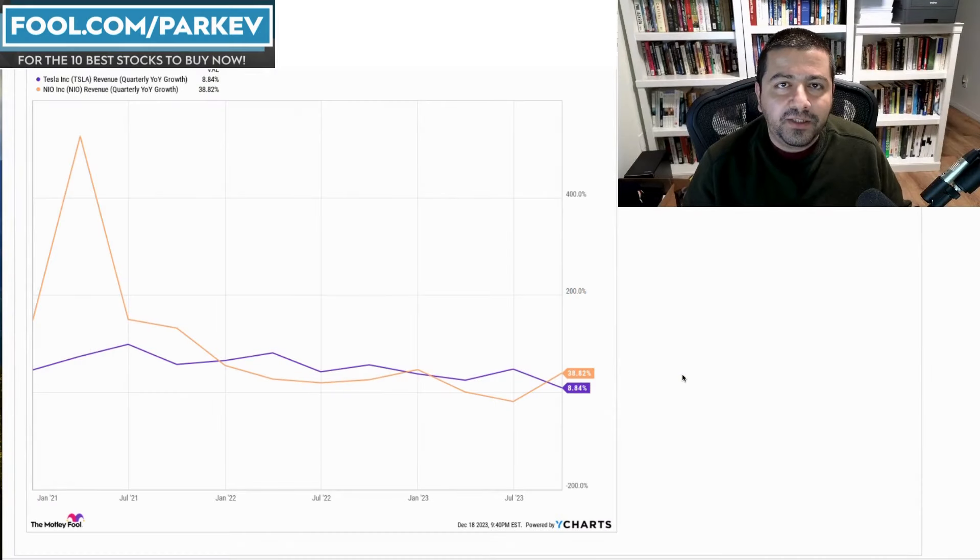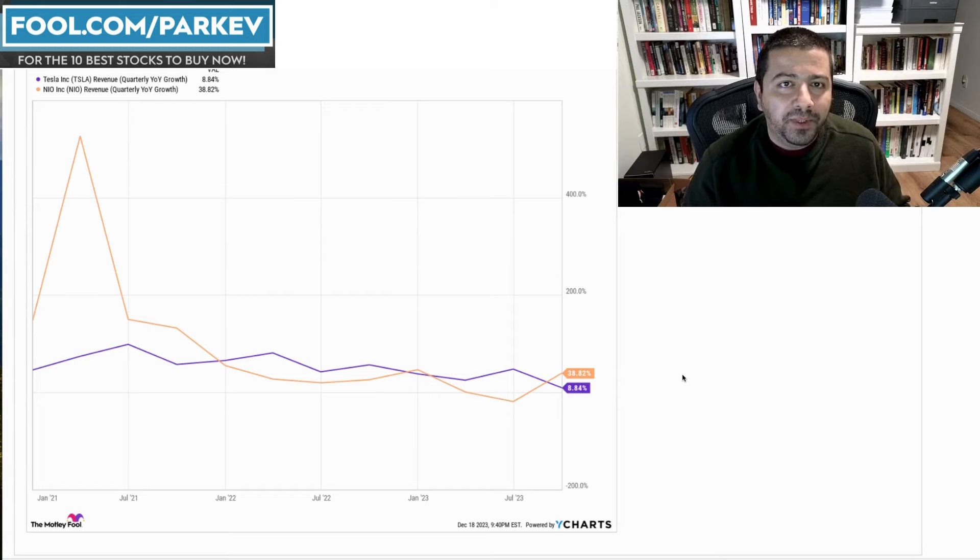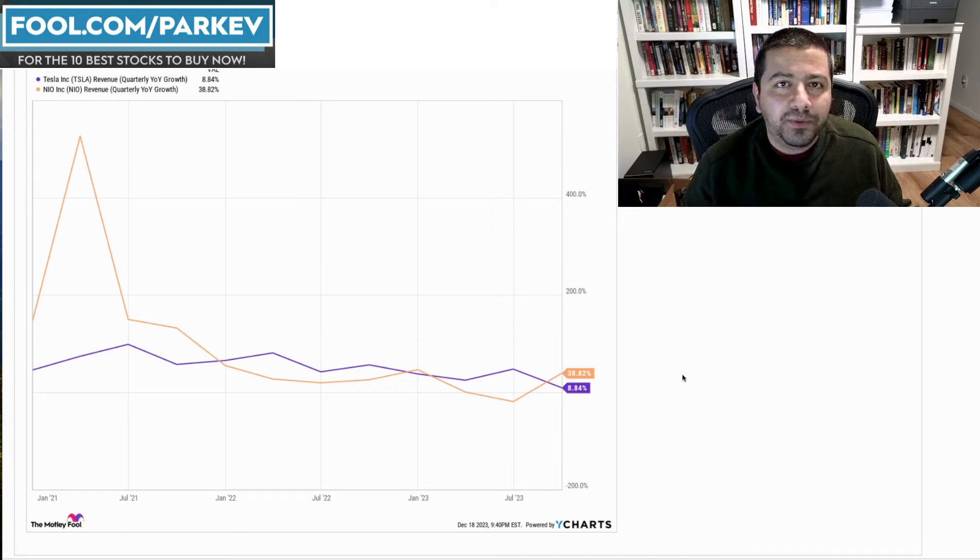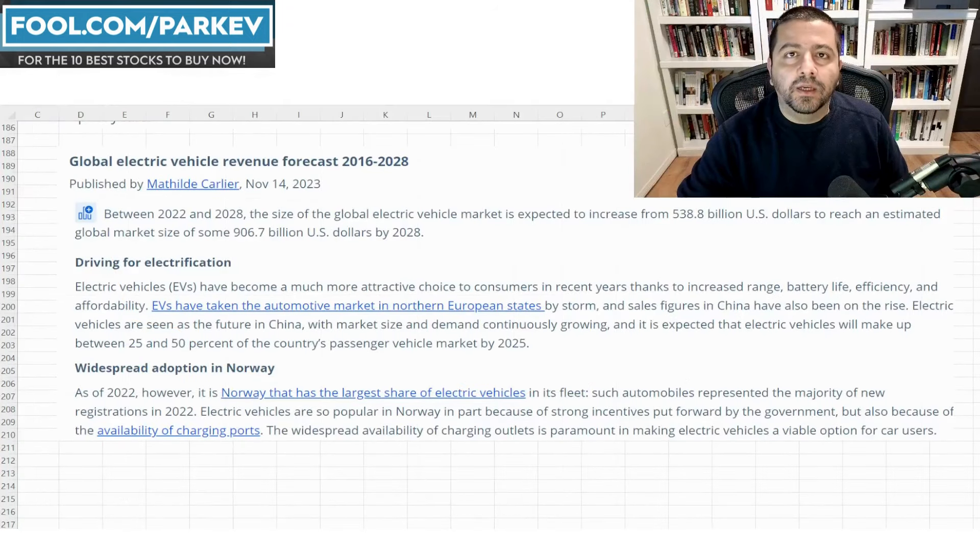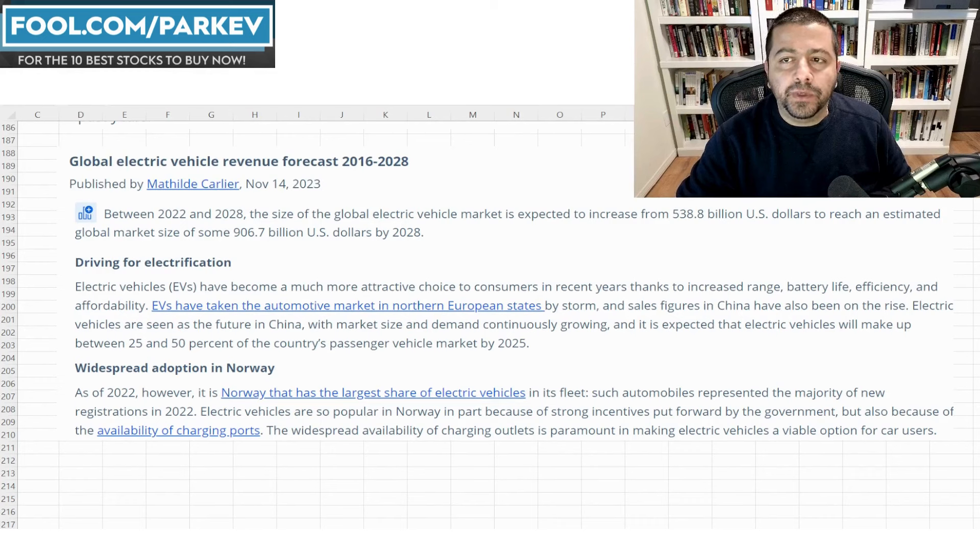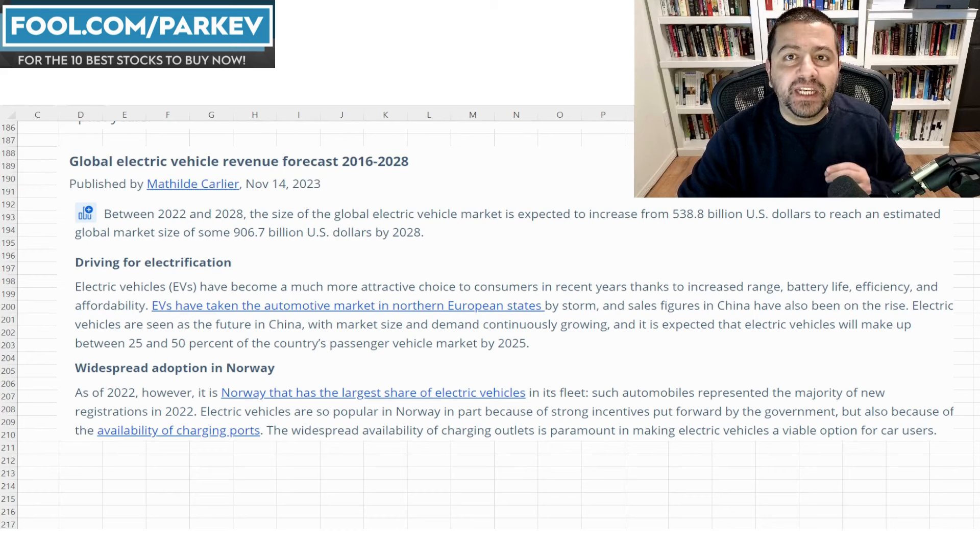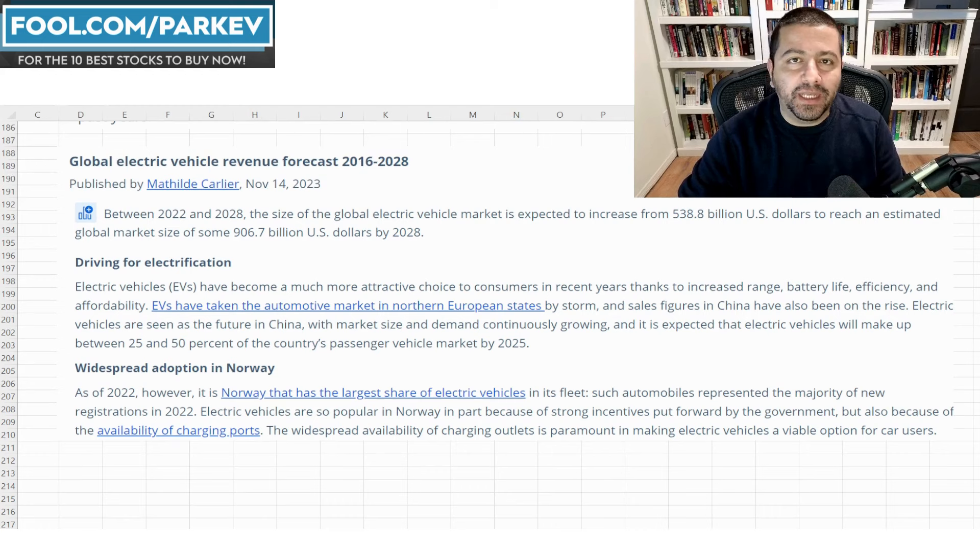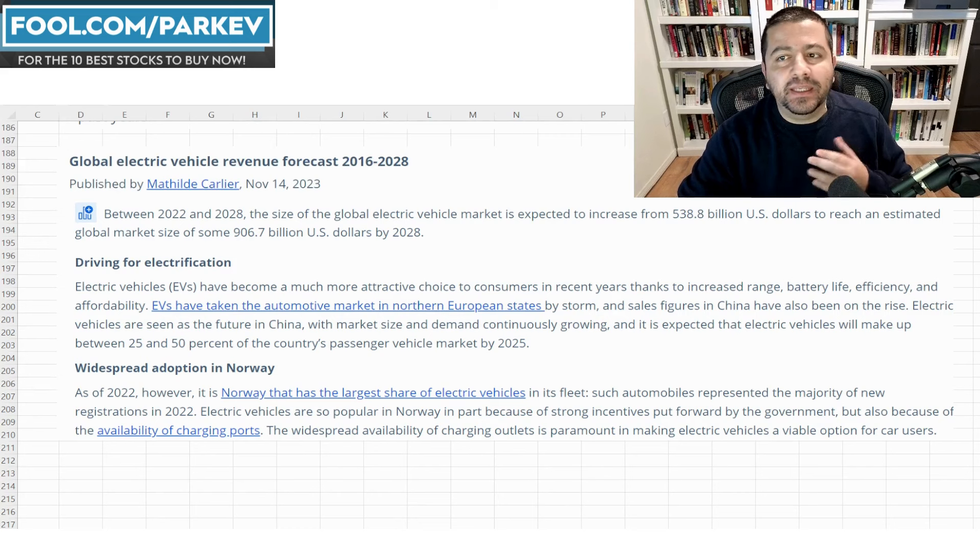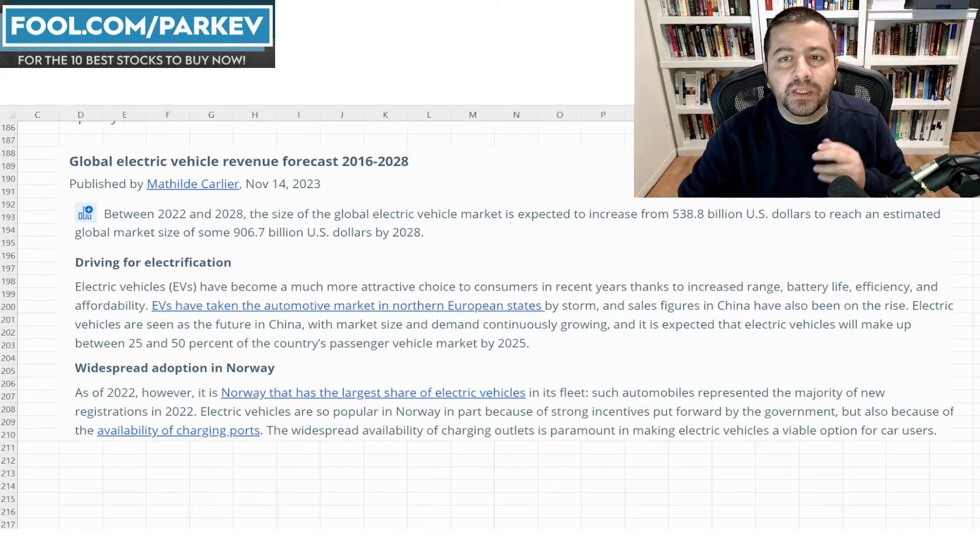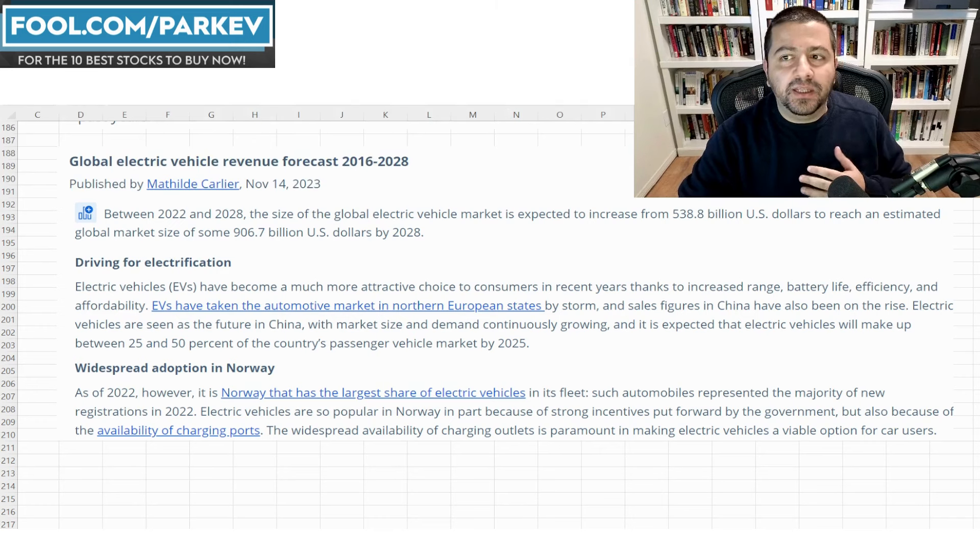The first thing I wanted to look at comparing Tesla and NIO is on quarterly revenue growth. But before we look at quarterly revenue growth, let's take a look at the total addressable market opportunity for electric vehicles. Total spending on electric vehicles reached $539 billion in 2022. That figure is estimated to reach $907 billion worldwide in 2028.